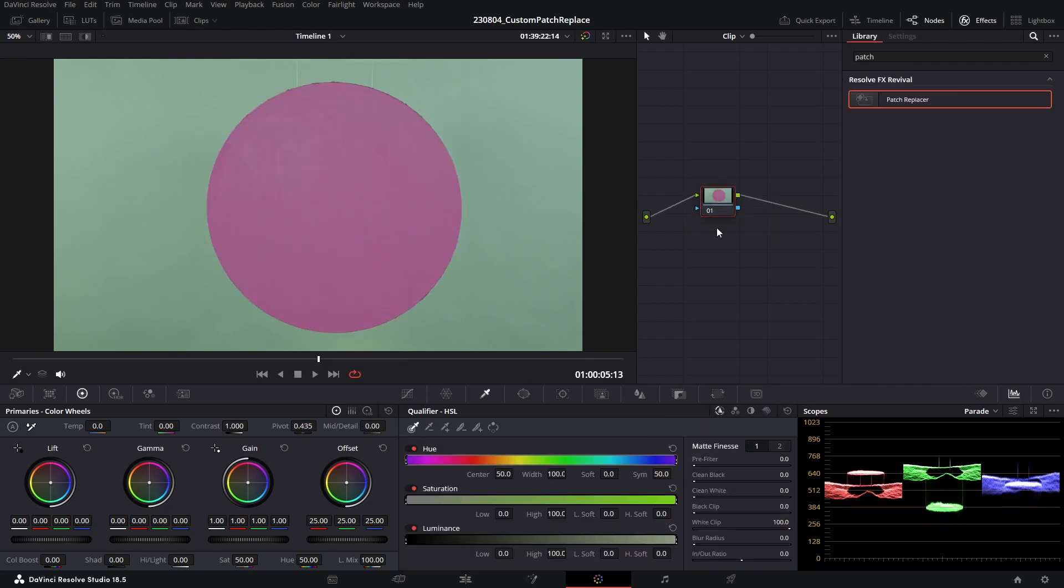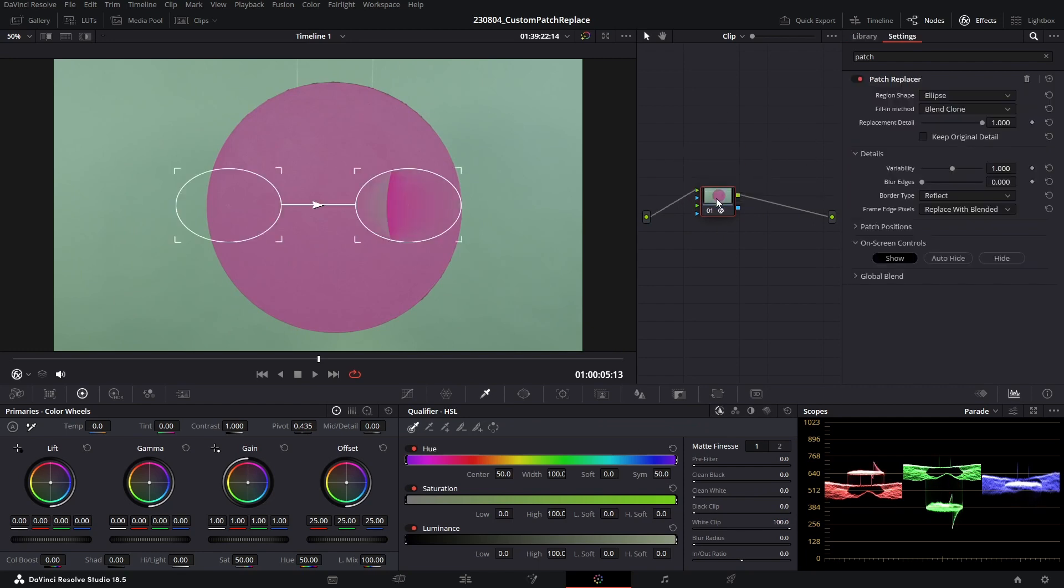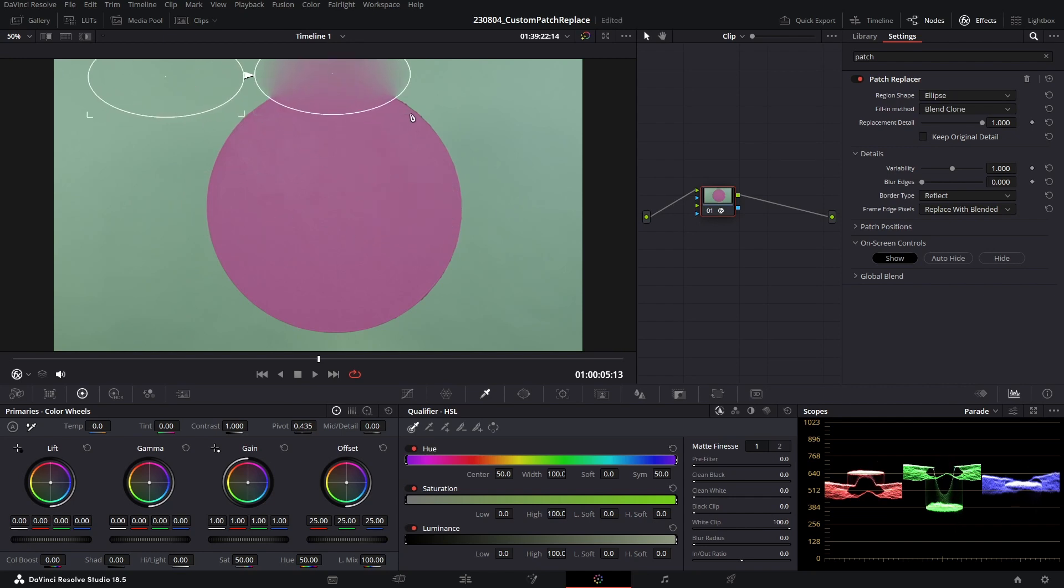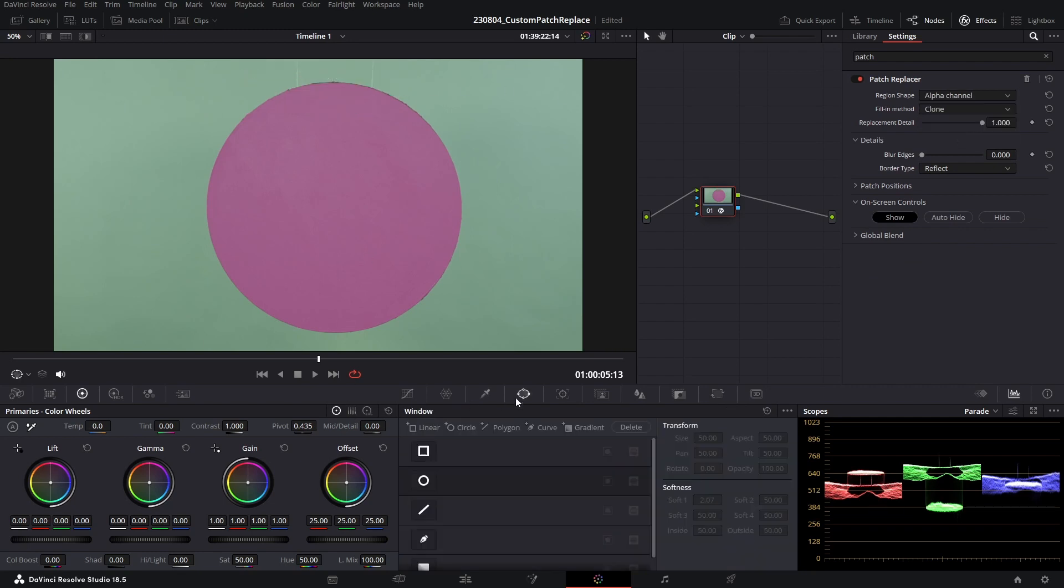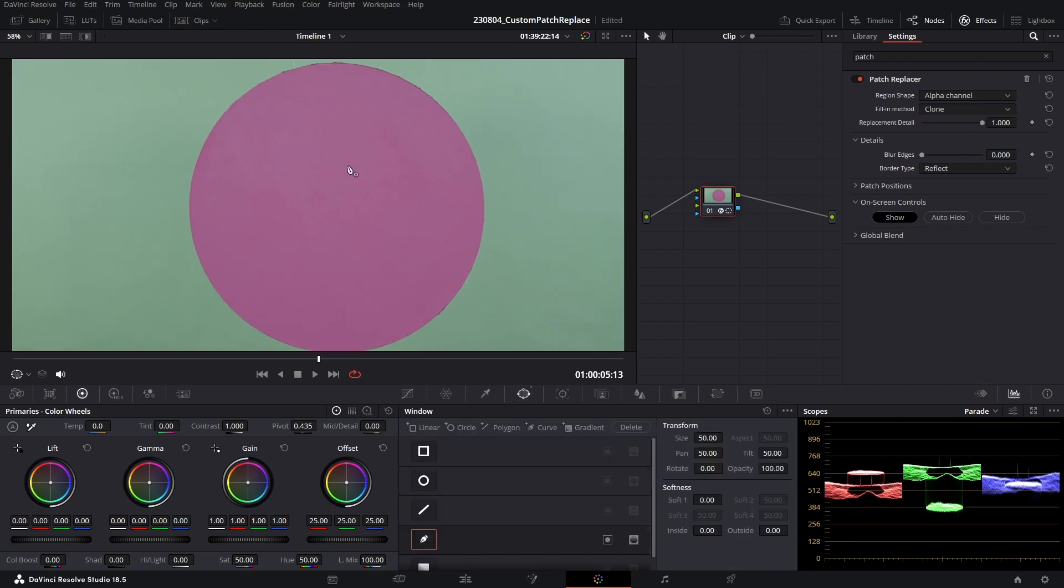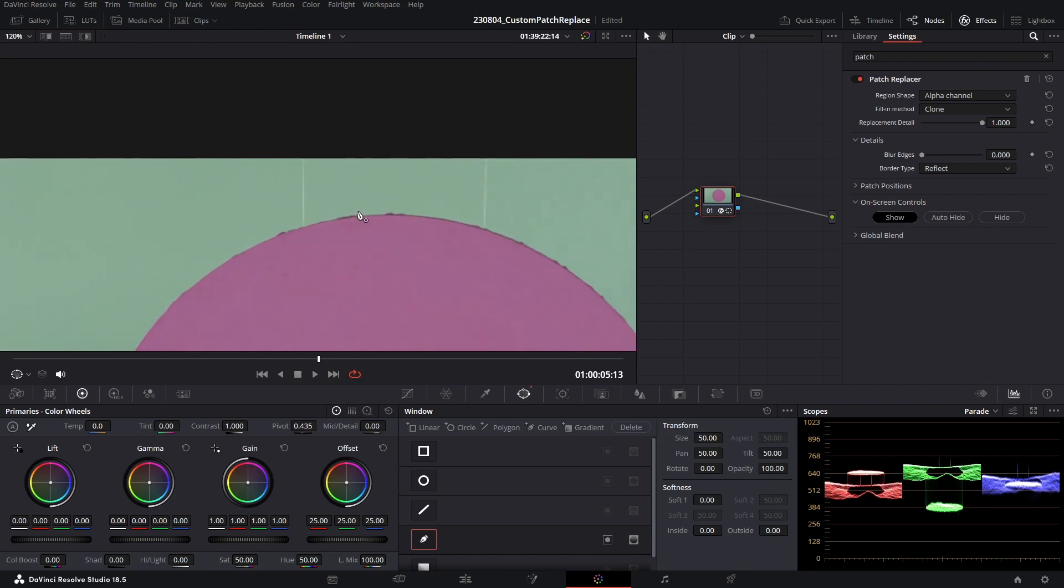So moving on to our next shot, we've got a very similar shot to set up here. So I'm going to go ahead, drag my patch replacer, line up my source and target patch, change that to clone, change my region shape to alpha, and go ahead and create my shape.